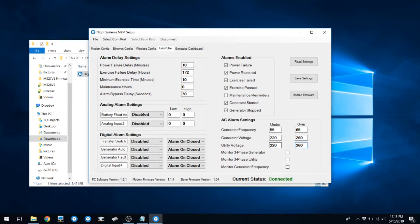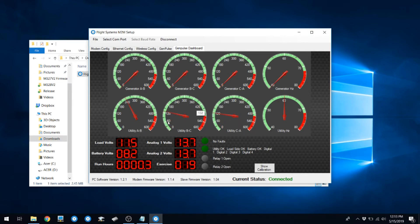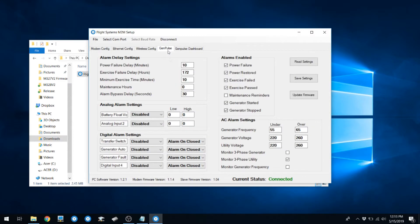If you have a three-phase setup, you'll want to enable the checkboxes next to Monitor Three-Phase. You'll notice that once that's checked, you'll get three-phase readings instead of single-phase readings on your dashboard. If you wish to monitor generator frequency, check that box as well.